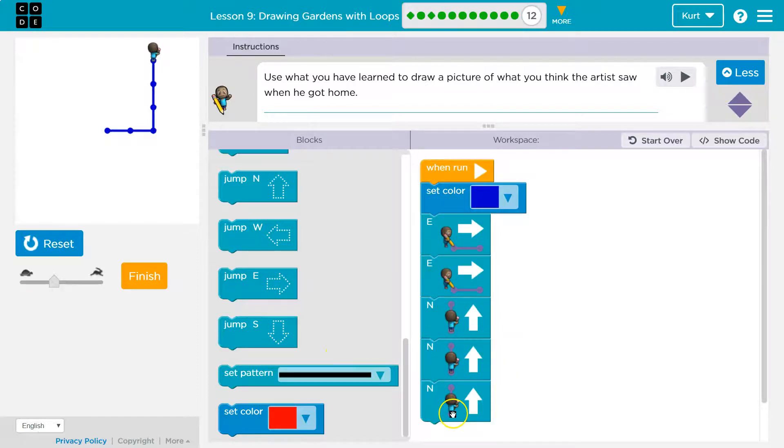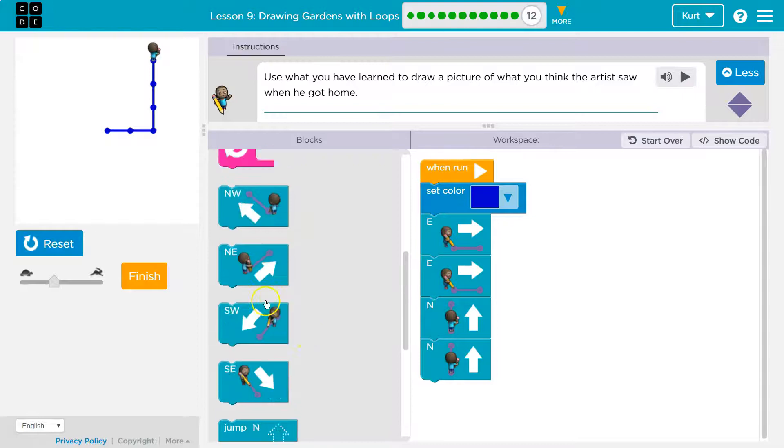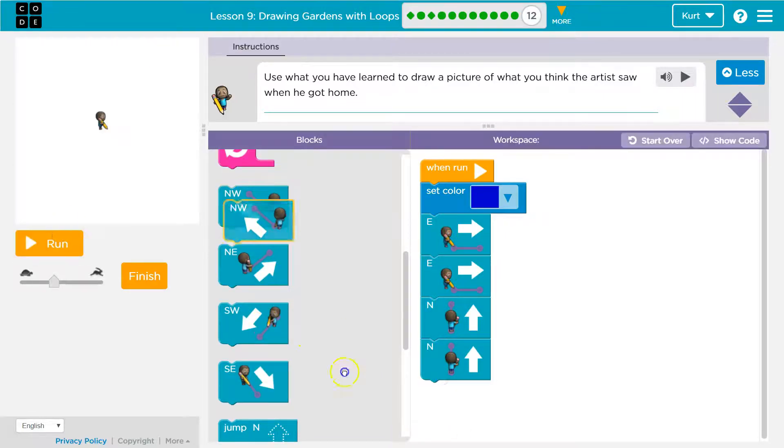So I guess I won't go north three times, because I saw, yeah, I want a roof. All right, reset.